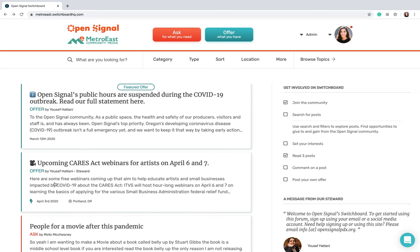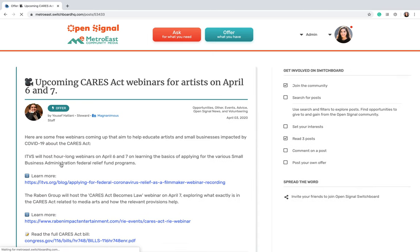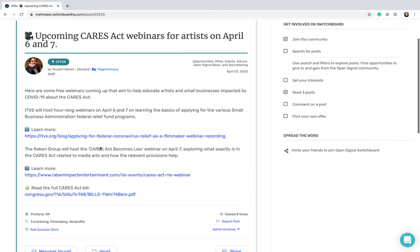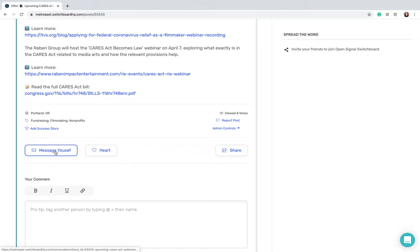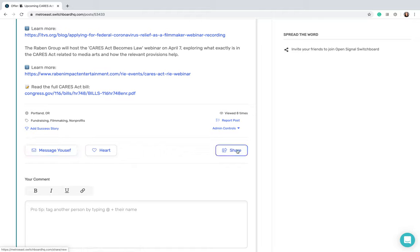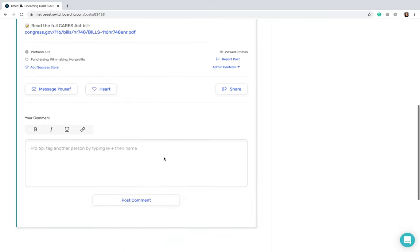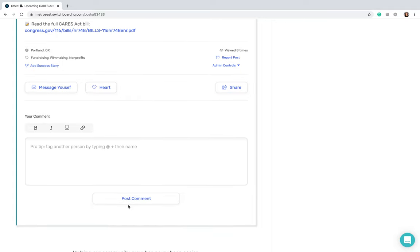I'll give you a look at what an ask or an offer looks like. This is an offer that was made by Open Signal, and as you can see they tagged it up here as Open Signal news. You can go ahead and message the person who posted it, you can heart it which is like a like, you can share it with others or on social media, or you can post a comment.